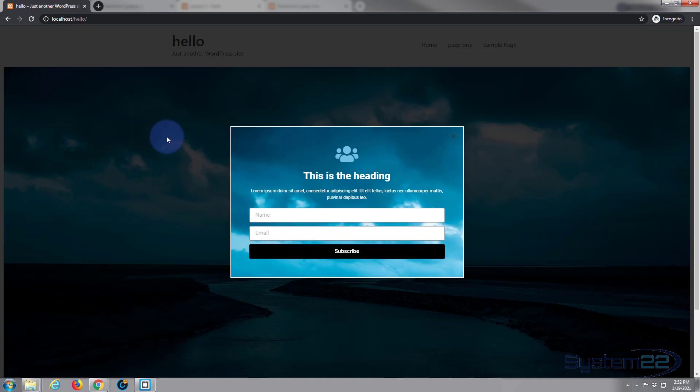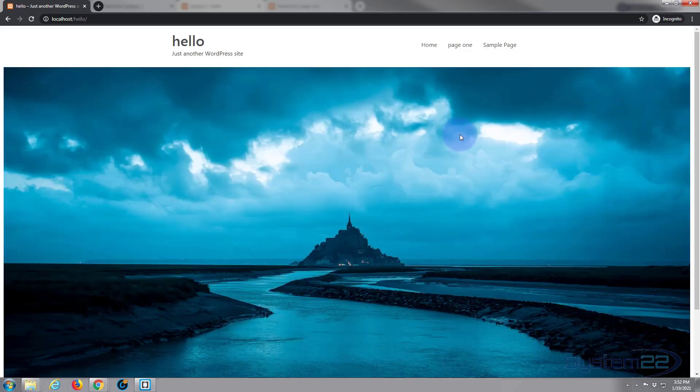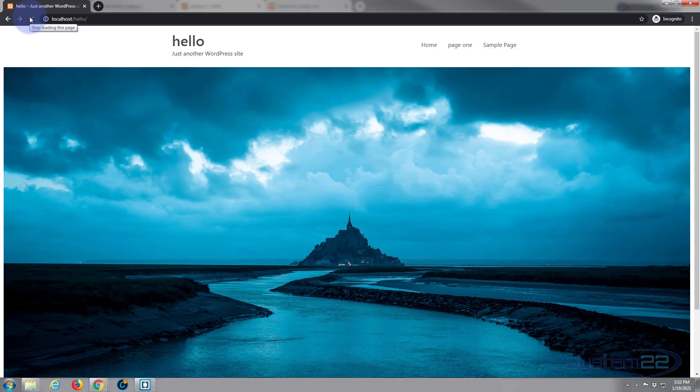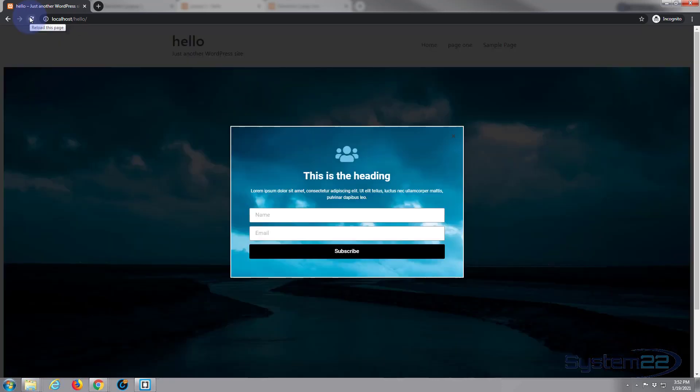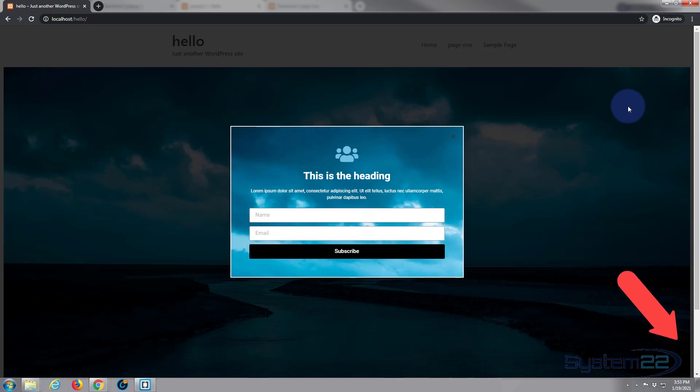So there you go guys, I hope you've enjoyed this today and found it useful. That is how to add a pop-up with Elementor Pro. I hope you've enjoyed this and found it useful today. If you have, please give it a thumbs up, comment, share, and subscribe to our YouTube channel. Once again, this has been Jamie from System22 and webdesignandtechtips.com. Thanks for watching, have a great day.